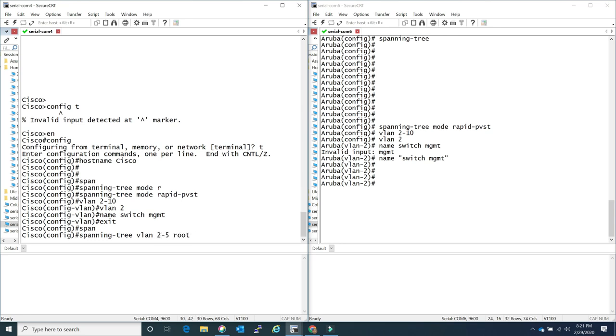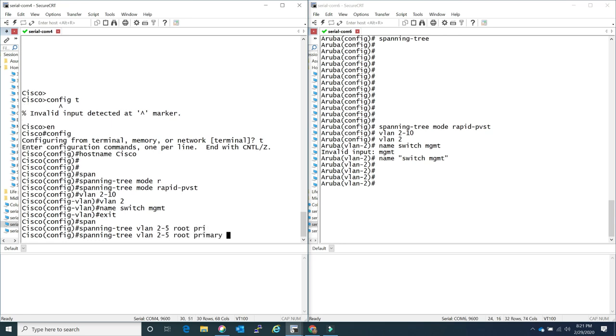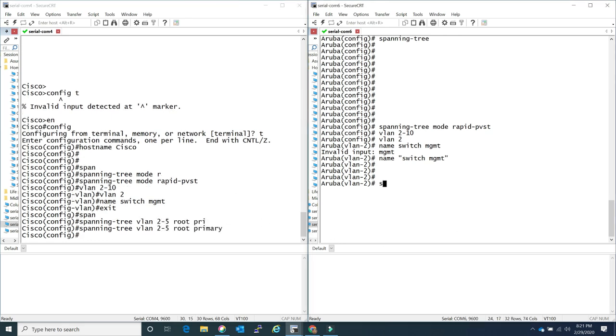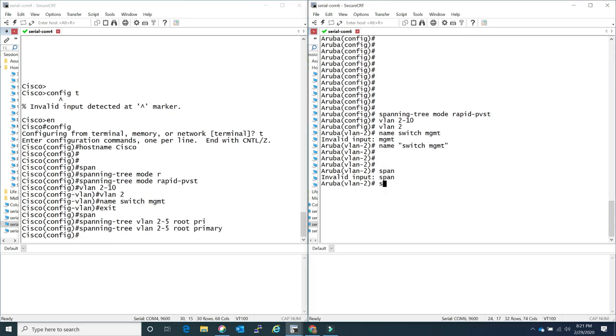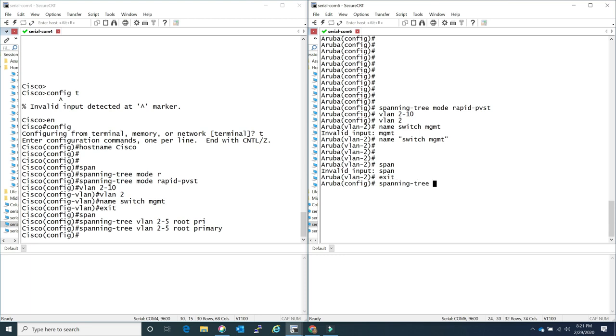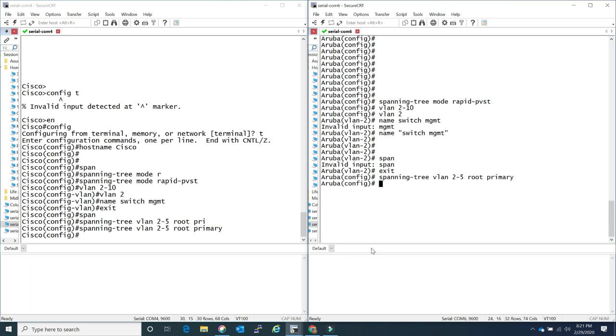Some spanning tree VLAN-related commands - as you can see on the Cisco side they are the same. Setting the root primary and of course it is the same for the Aruba side. I'm going to go ahead and set both primary and secondary.